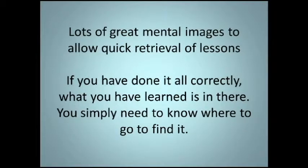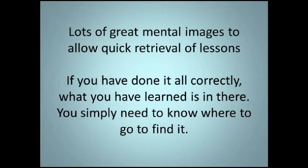Lots of great mental images to allow quick retrieval of lessons. If you have done it all correctly, what you have learned is in there. You simply need to know where to go to find it.